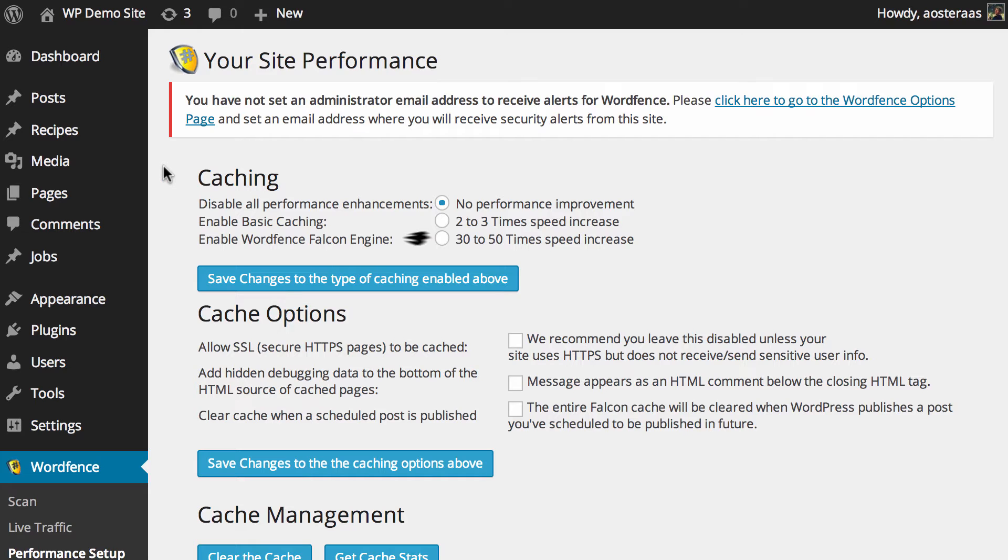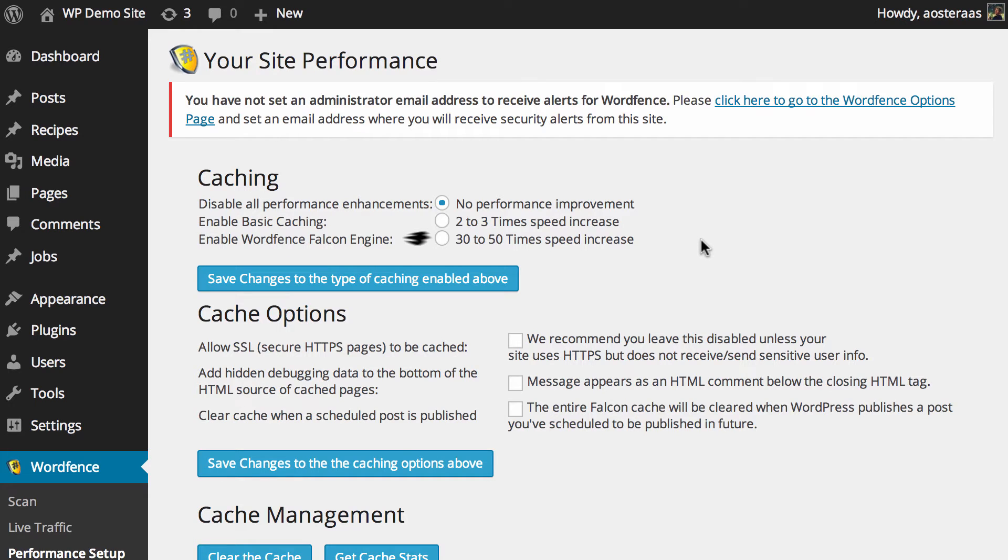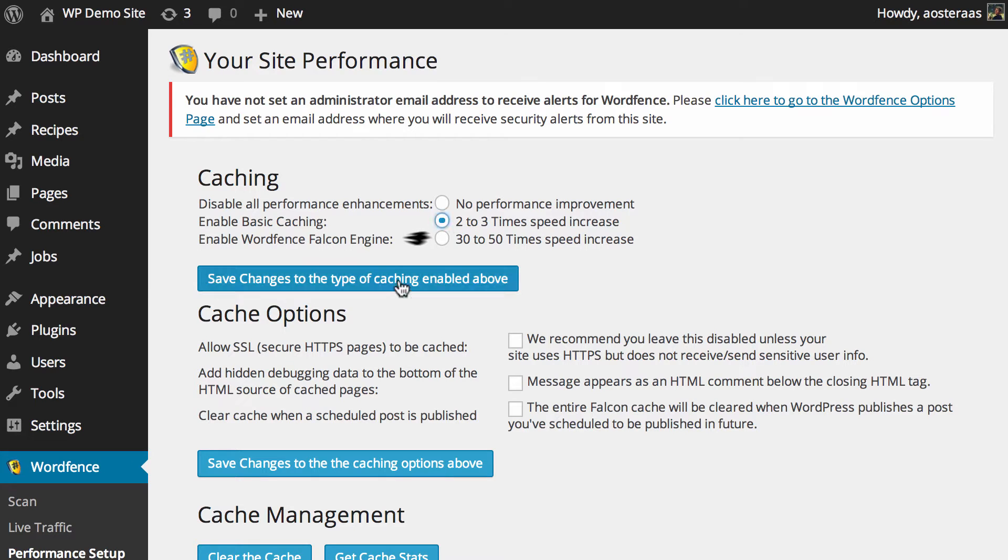The very first thing you can do here is enable caching and there's two kinds you can turn on. There is basic caching and the proprietary WordFence Falcon engine. With basic caching you should see a 2 to 3 times speed increase as is noted here. For most websites that is really quite a massive increase and at the minimum we would recommend turning on this particular type of caching.